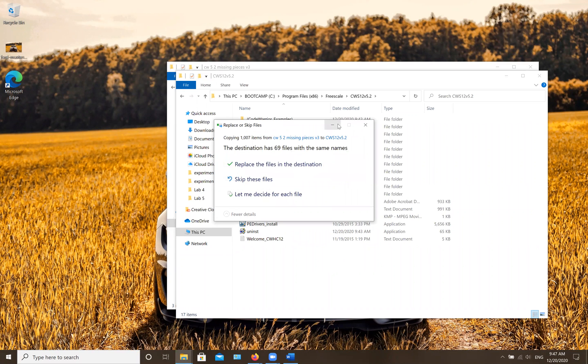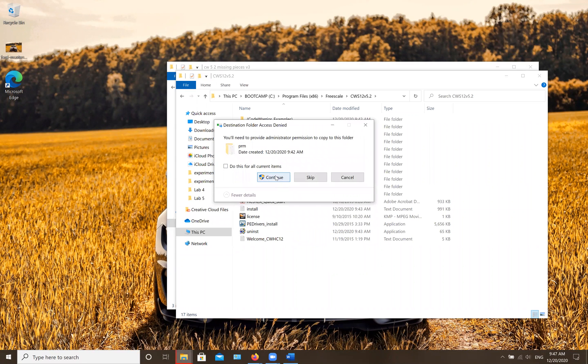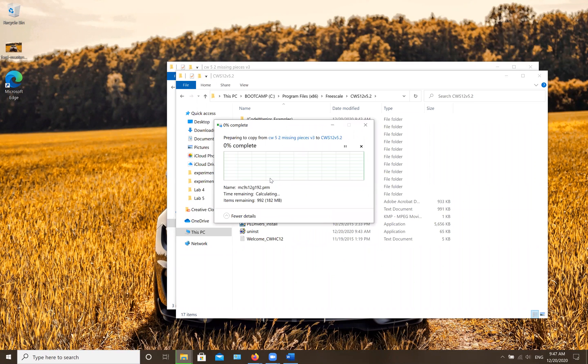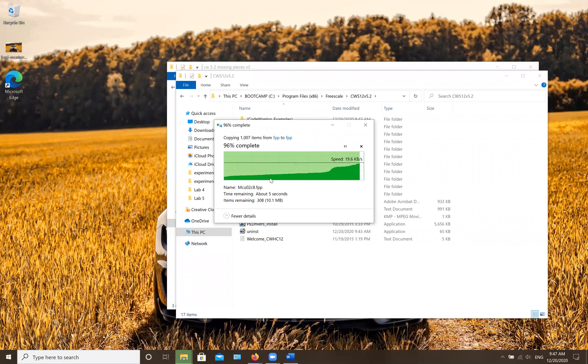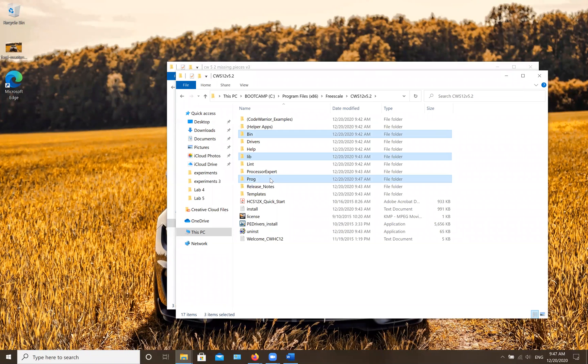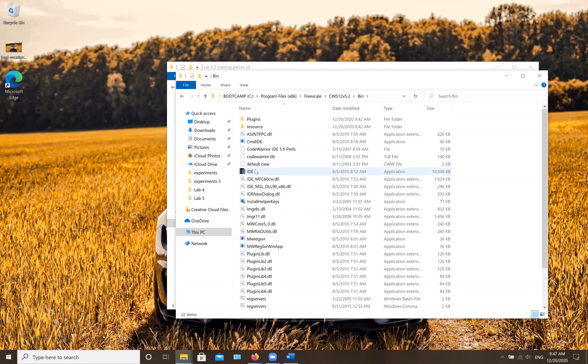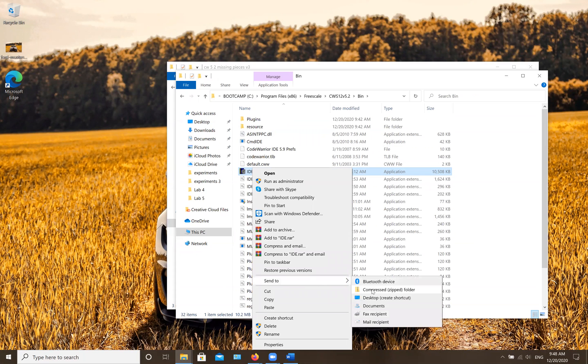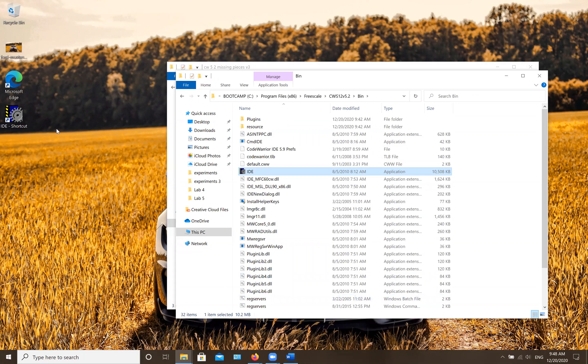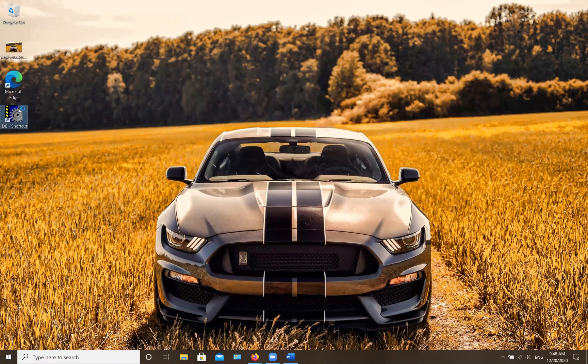Since there are a couple files already here, you're going to replace these files and select replace for all of them and continue. It's going to be pretty fast at this point. Now to make a shortcut on your desktop, go to the bin folder, find this IDE file, right click on it, and send to desktop. Now you have a desktop shortcut for it. Close all these and click on it.